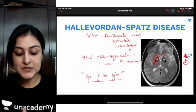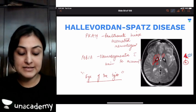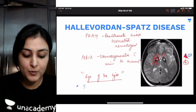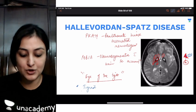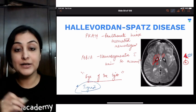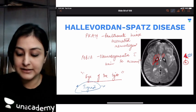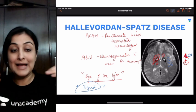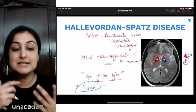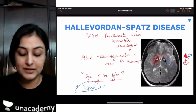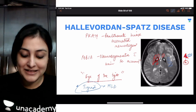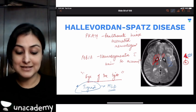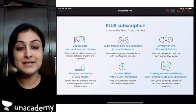One important hint: do not confuse this with the tigroid appearance on MRI. Tigroid appearance on MRI is seen in the white matter, where white matter shows hypointensities in a linear manner — seen in metachromatic leukodystrophy. That covers Hallervorden-Spatz disease, now called PKAN.